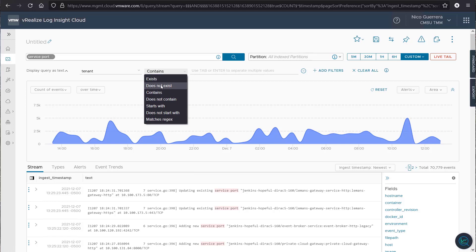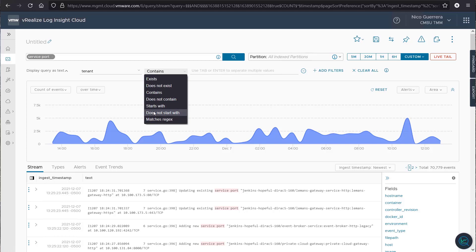And then we want the tenant to exist, which will show you all the tenants. Does not exist will show you matches with no tenants. And then we have contains, which will contain a string. Does not contain, which does not contain a string. And then starts with and does not start with will match expressions. And then you can match a regex if you know your regex and you're looking for something very specific.